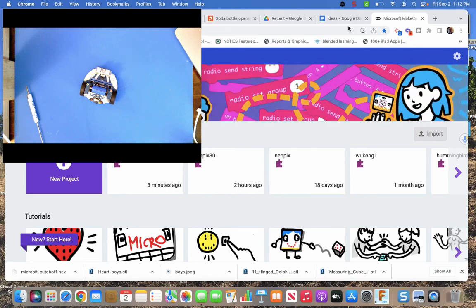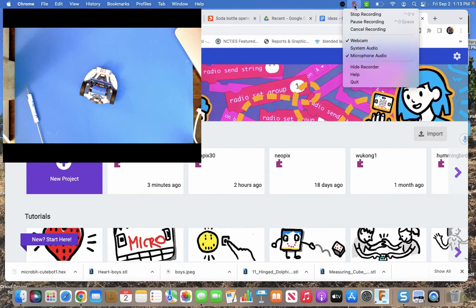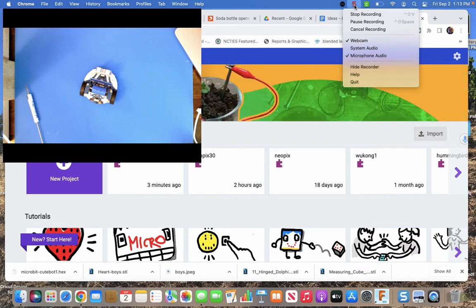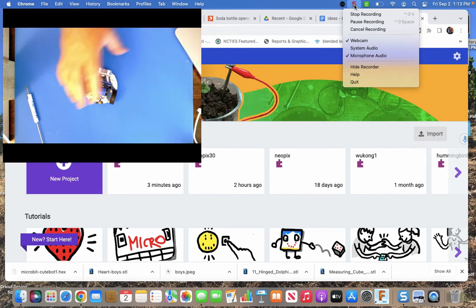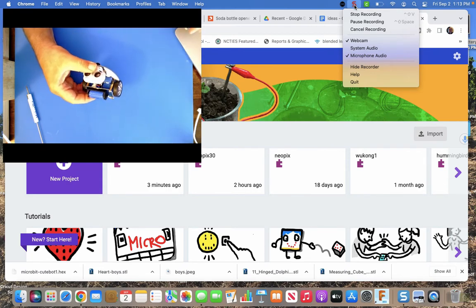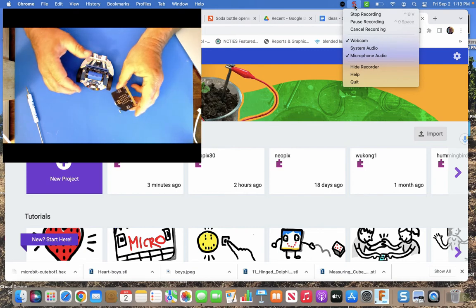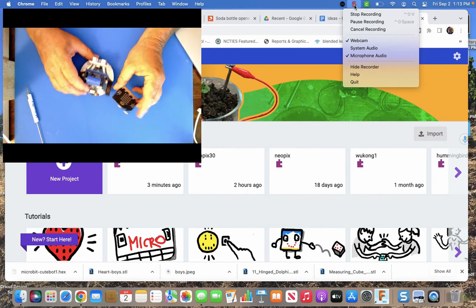Welcome back. So we've got this nice little cute bot that we're going to start coding. So the first thing you have to do is you get a micro bit. Because right now the cute bot doesn't have anything. So you need a micro bit.